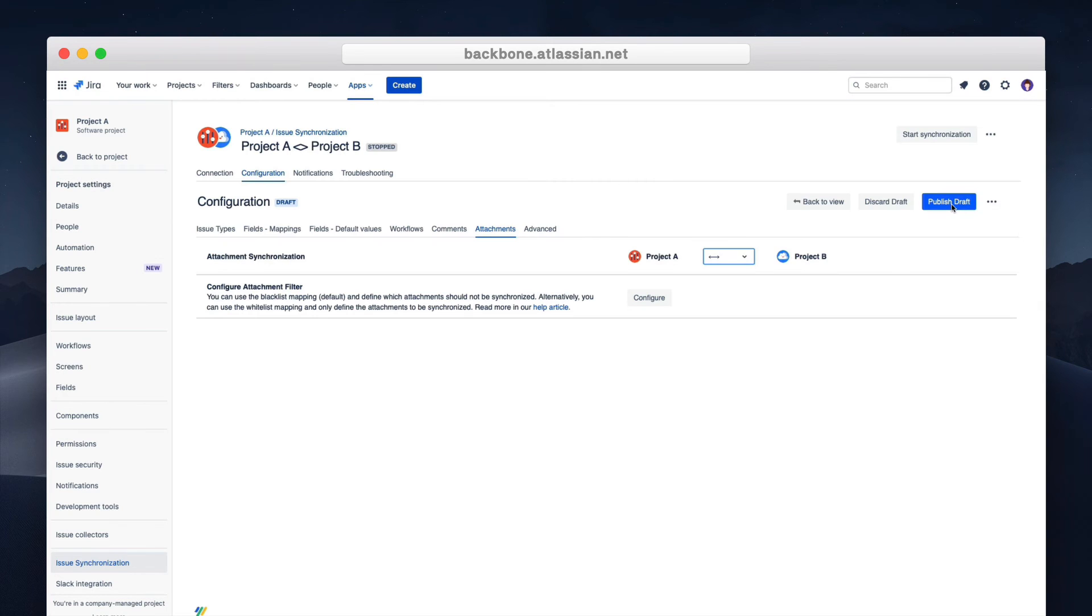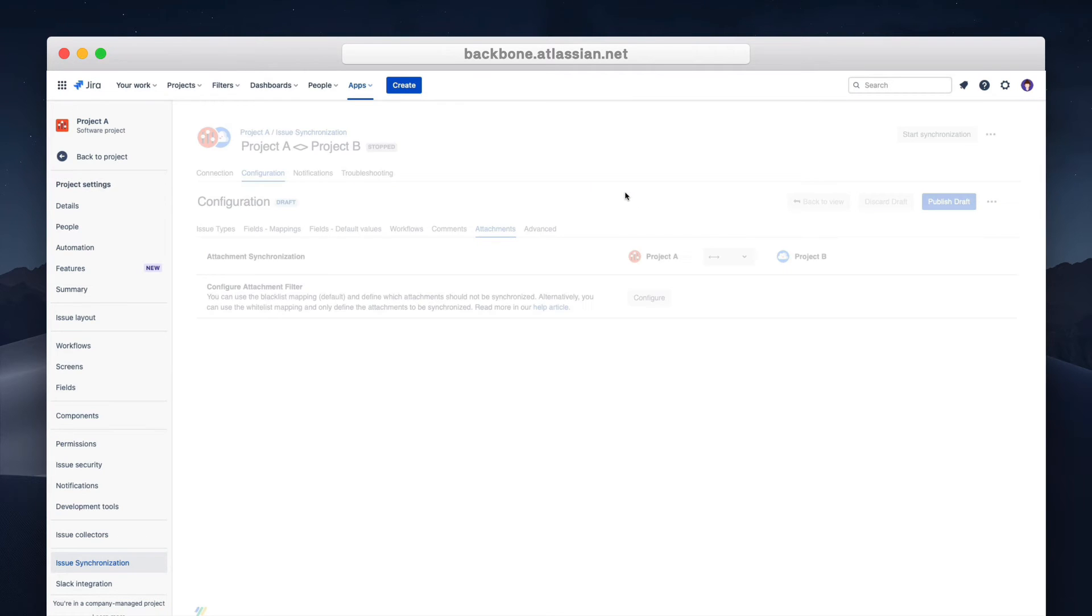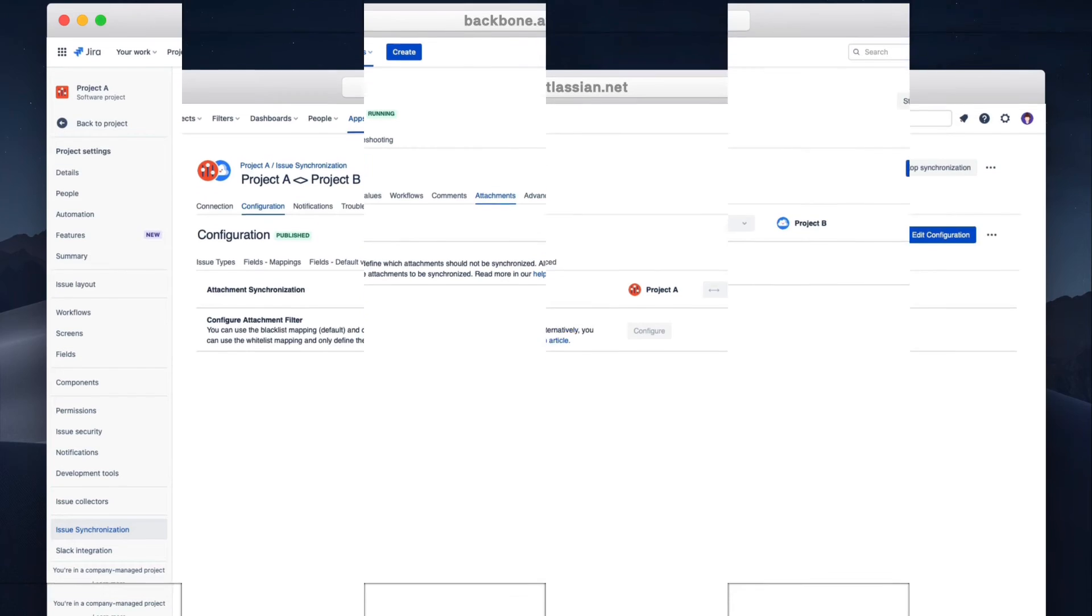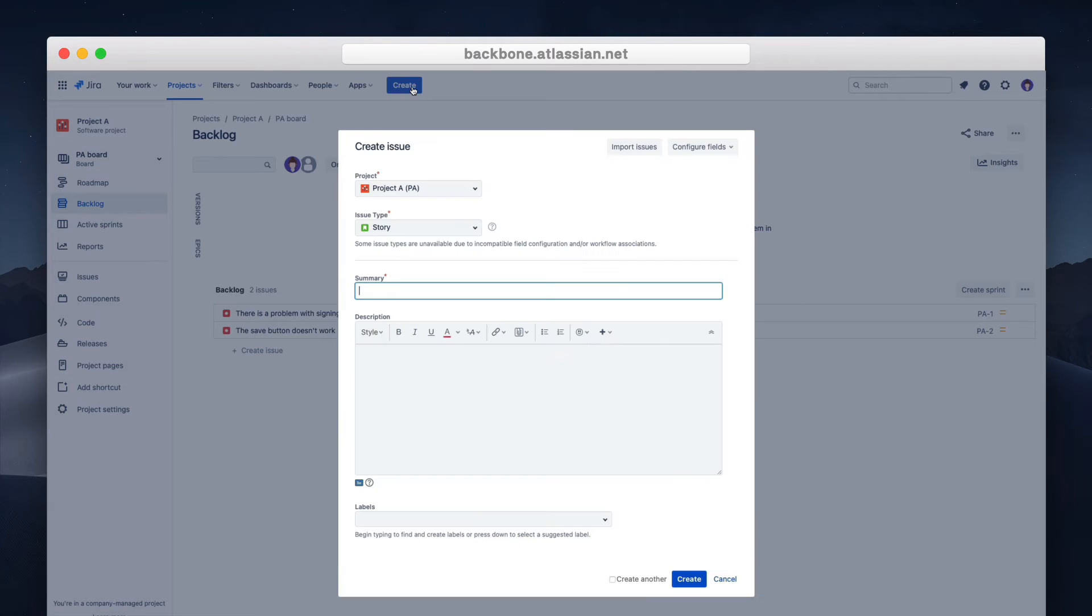So let's put backbone issue sync in action. In project A we have a bug. The login button is not working. The team that helps me works on project B. Hence the ticket should be synced. So let's create the bug issue in project A.